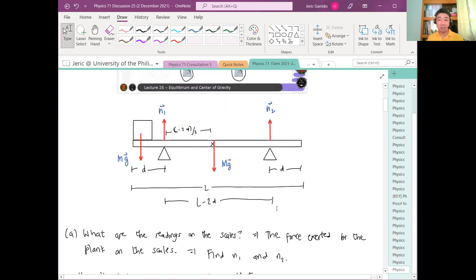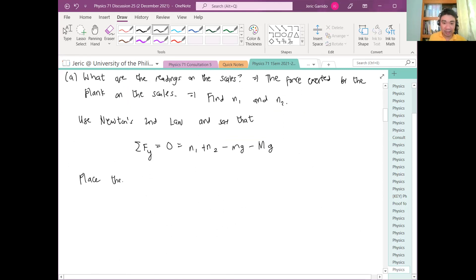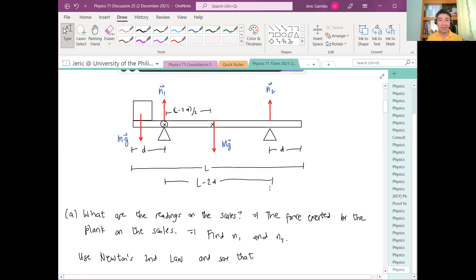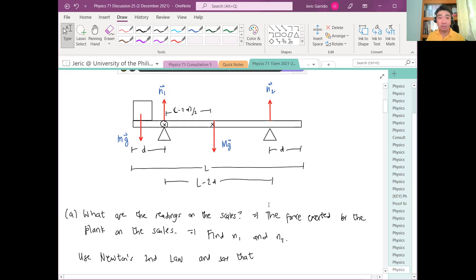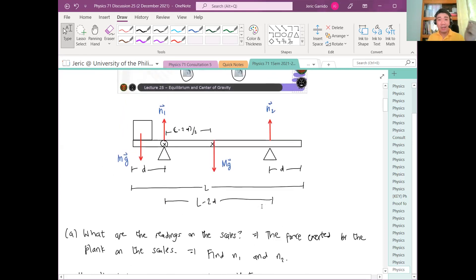Now, what about the torques? You can choose any axis of rotation. The rule of thumb to simplify your work is to choose the axis of rotation such that one of the unknowns vanishes. For instance, if I want to find N2 first, I'll place my axis of rotation at N1. Then the torque exerted by N1 is zero because its lever arm is zero. This reduces the number of unknowns, and you can solve for N2 uniquely.